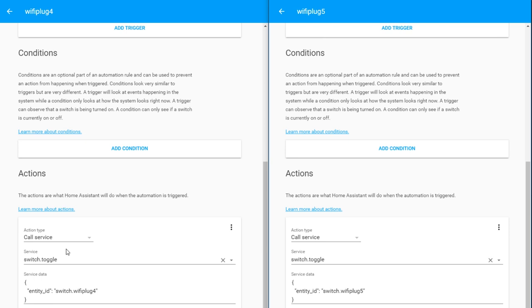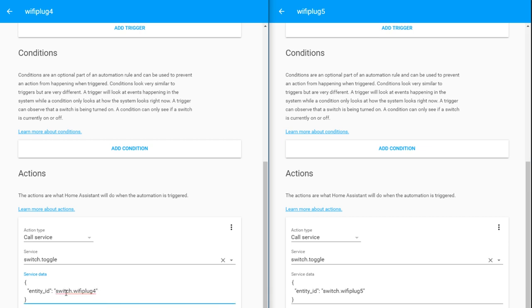For the action, we're going to call a service called switch.toggle, and what we're toggling is the entity ID of our switch. So no matter what state our switch is in, every time we click that button, the automation will toggle it. If it's on, it will turn off. If it's off, it will turn on.